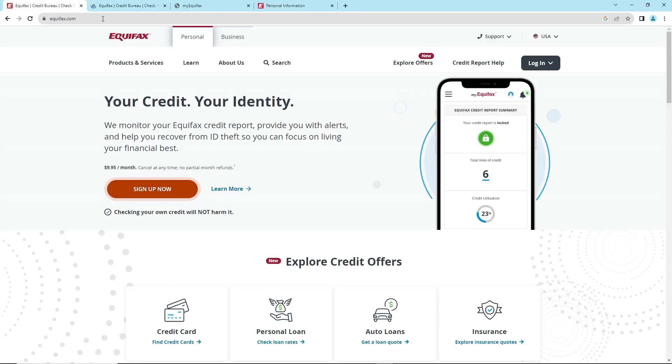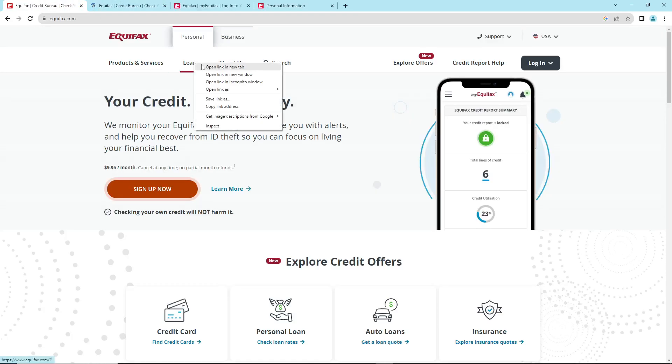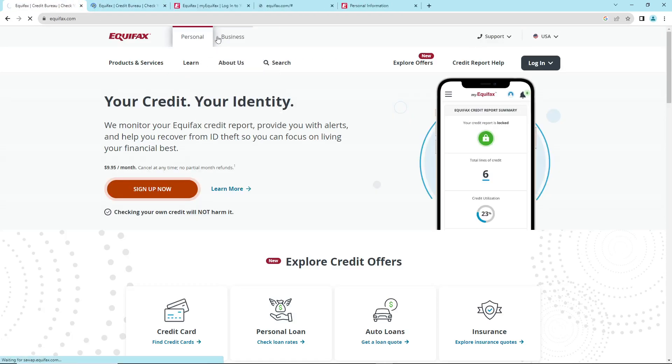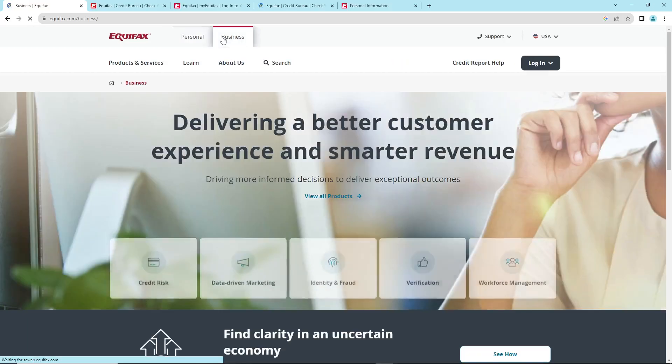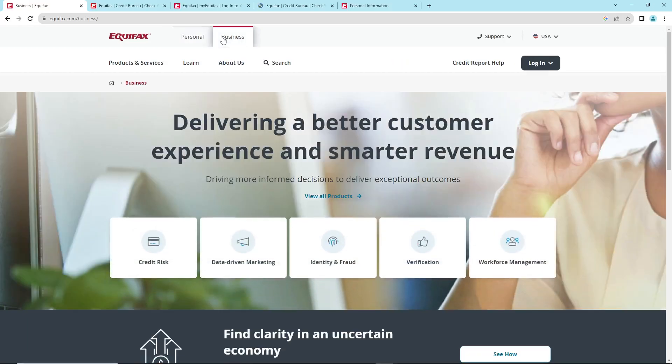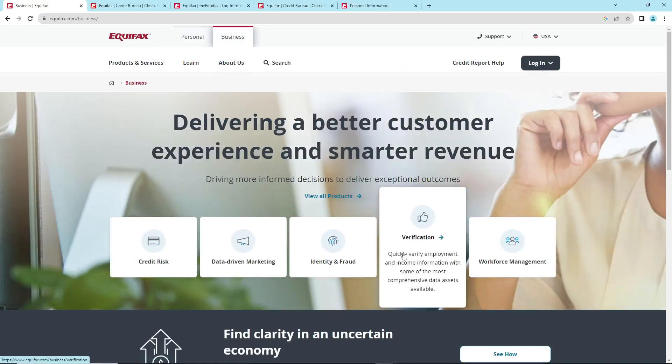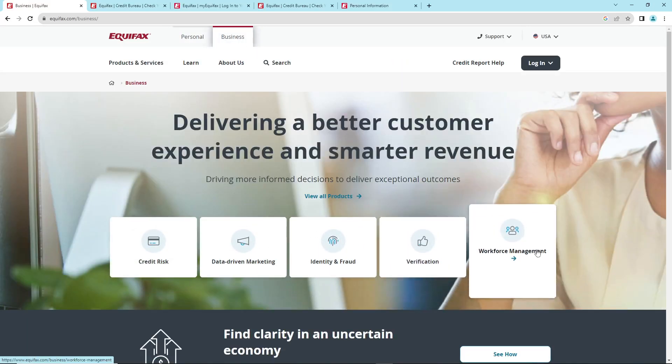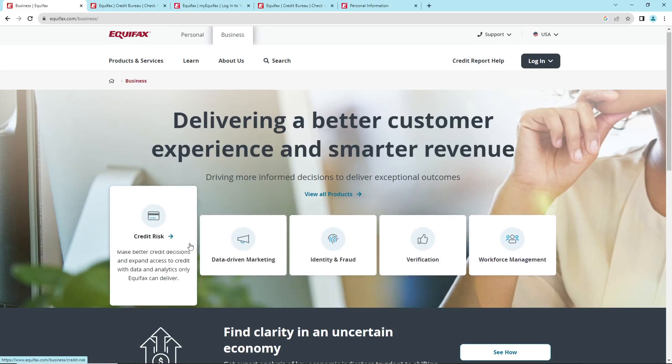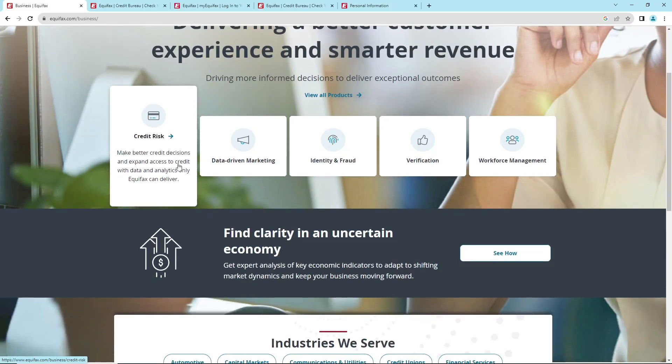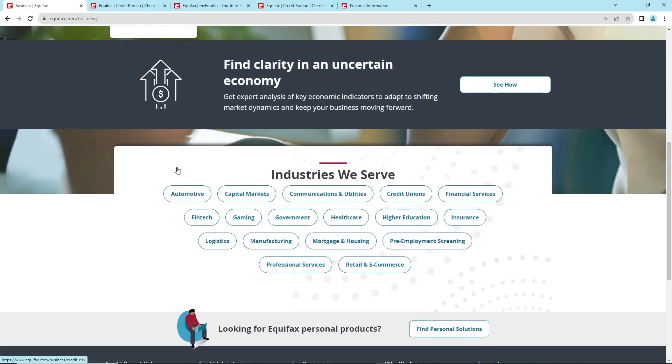Maybe we have to learn something about this. If you click on Business, you can see credit risk to make better credit decisions.